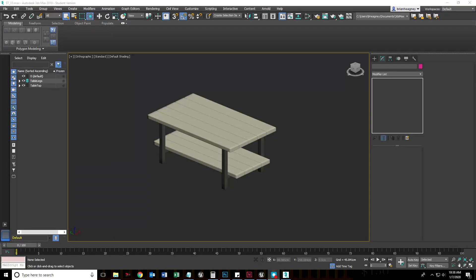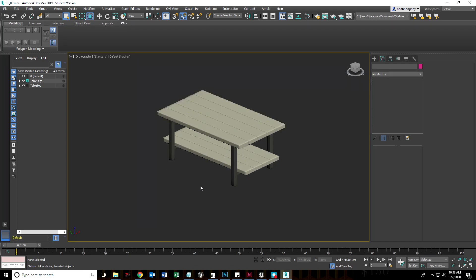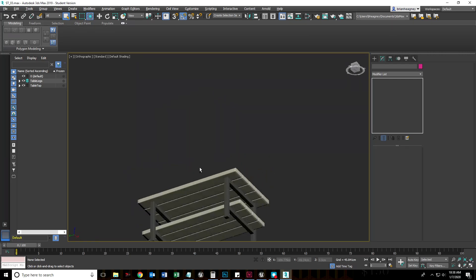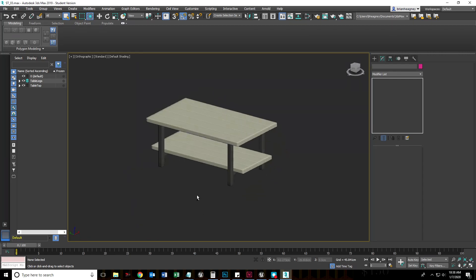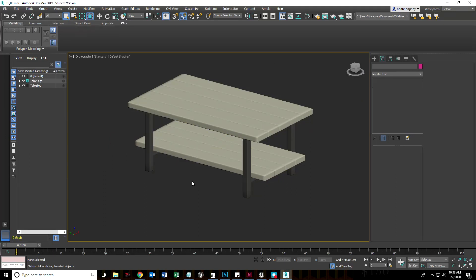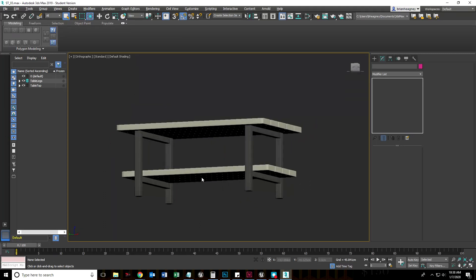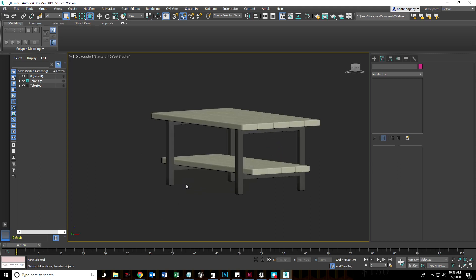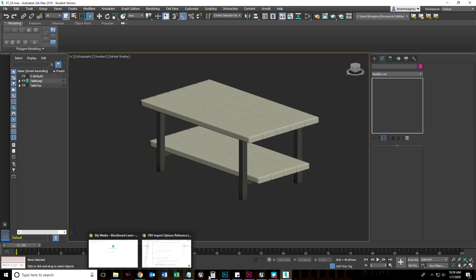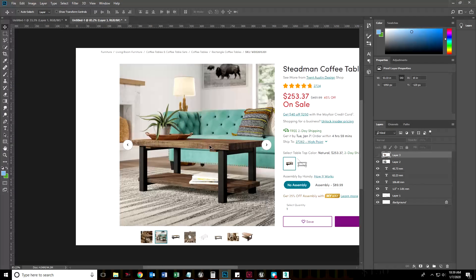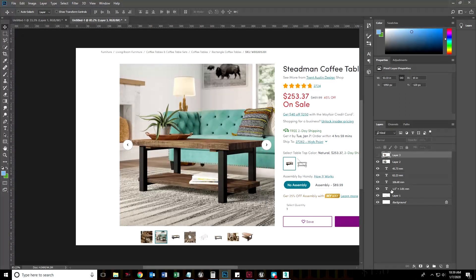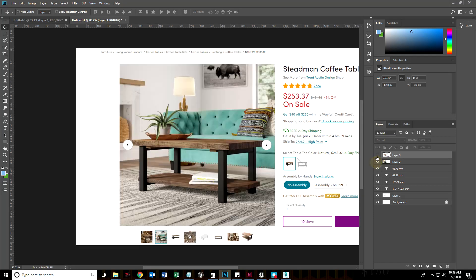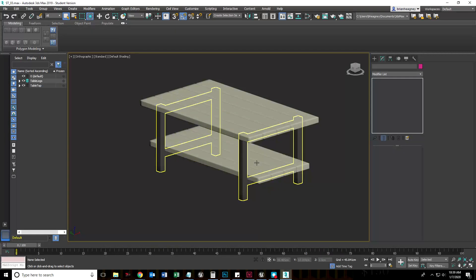Hi, this is Brian Hegney, instructor of Game and Interactive Media Design. This should be the last video, though there might be one more. Essentially we're done modeling. This looks fairly decent and very similar to the reference table.